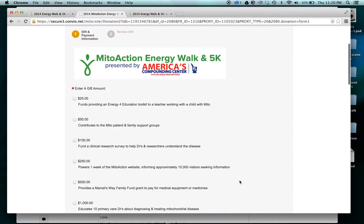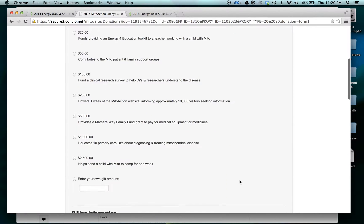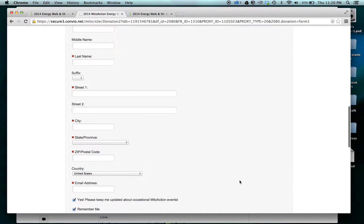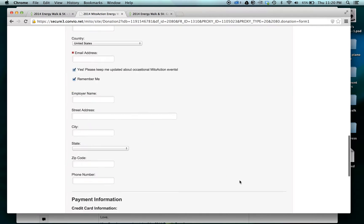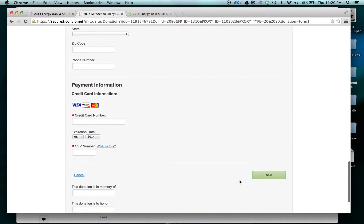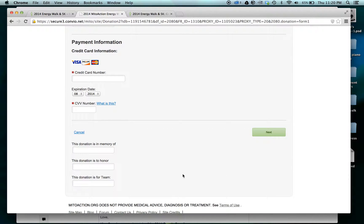Here I enter my gift amount, my billing information, and my payment information. At the bottom of the page I can make this a donation in memory of somebody or in honor of somebody, and also recognize if this is a donation for a team. At this point I push the next button and I'll have made my donation.